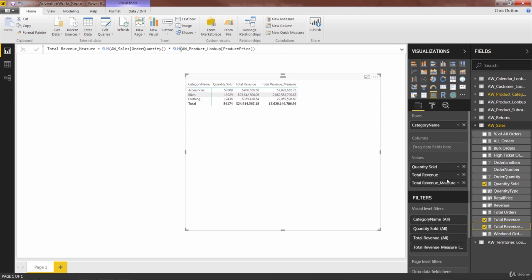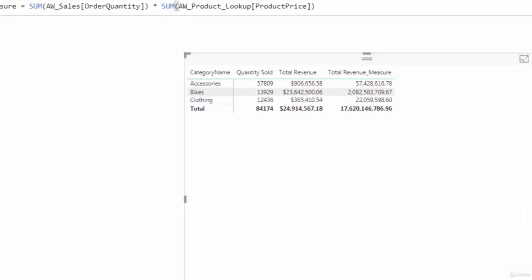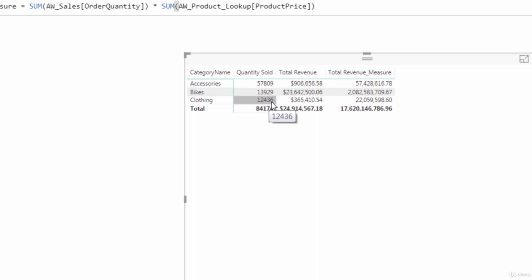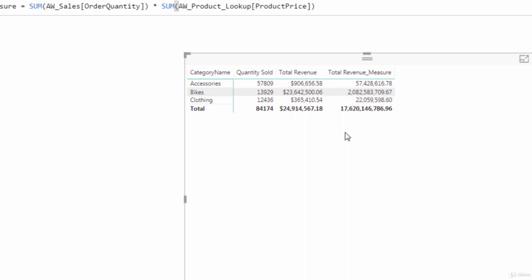Things look totally out of control here. This is telling us that products in the clothing category were sold 12,436 times, total quantity sold, and that generated a revenue of over $22 million, which, just doing the math, means that the average price for a piece of clothing is almost $1,775. Something seems a little bit off there.